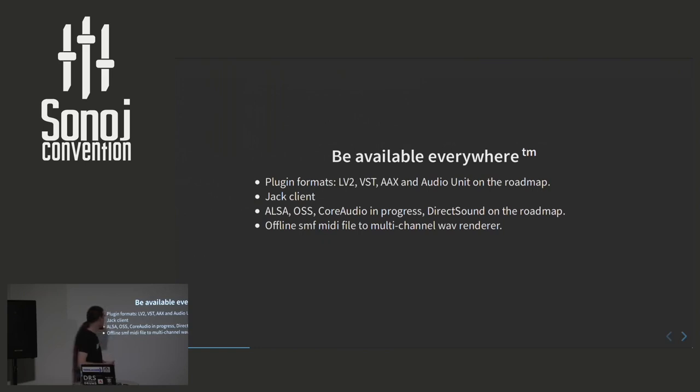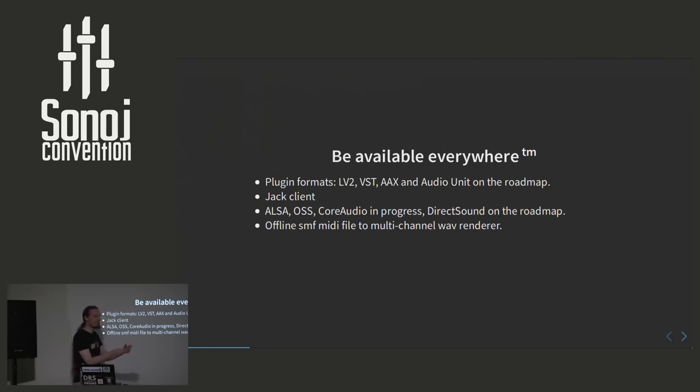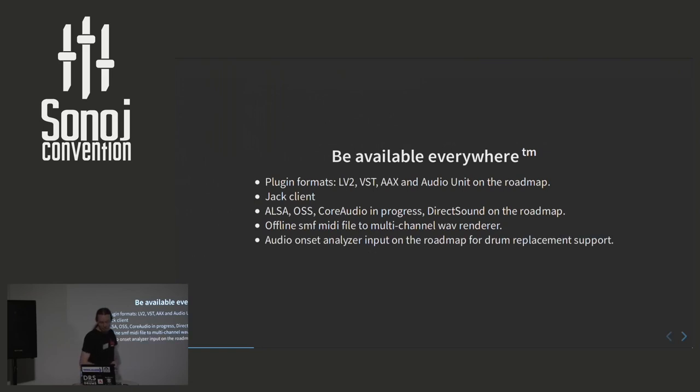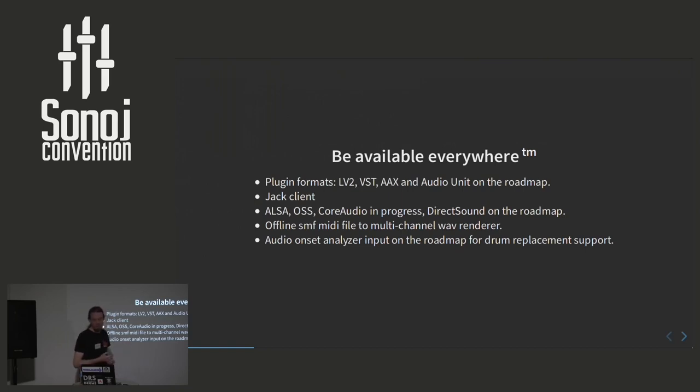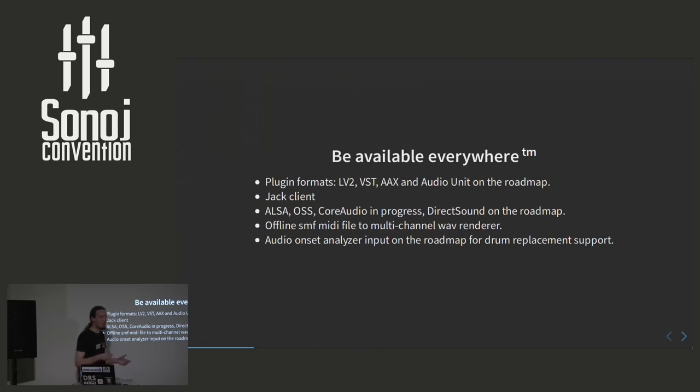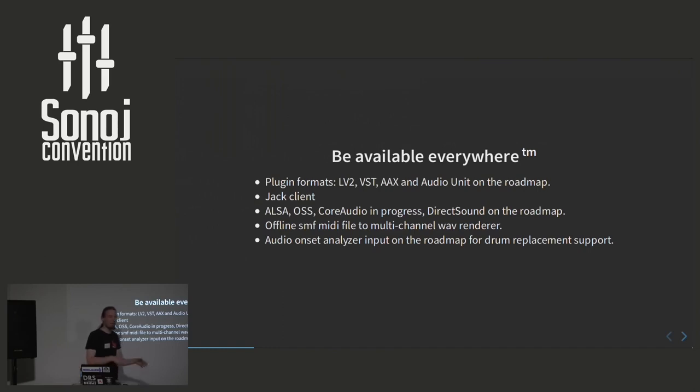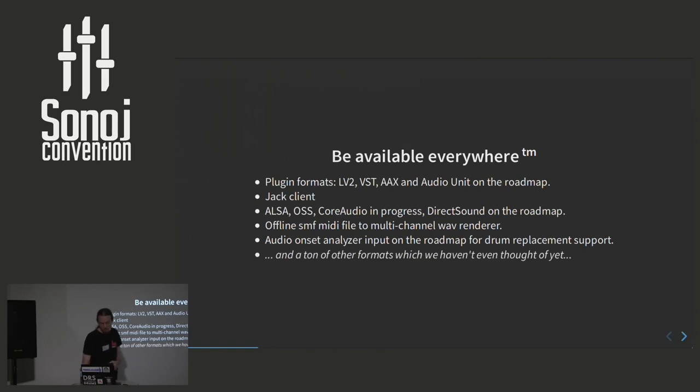Then we can do offline standard MIDI file rendering. So you just feed it a MIDI file and it will produce a WAV file. We have on the roadmap audio onset analyzer. For this specific feature, which I'm very excited to be able to start working on soon, we will be able to do drum replacement. So you can, if you have a recording and the snare drum sounds very bad, you can use DrumGizmo to analyze where are the snare hits, how hard are they, and then transfer those into a sample set.